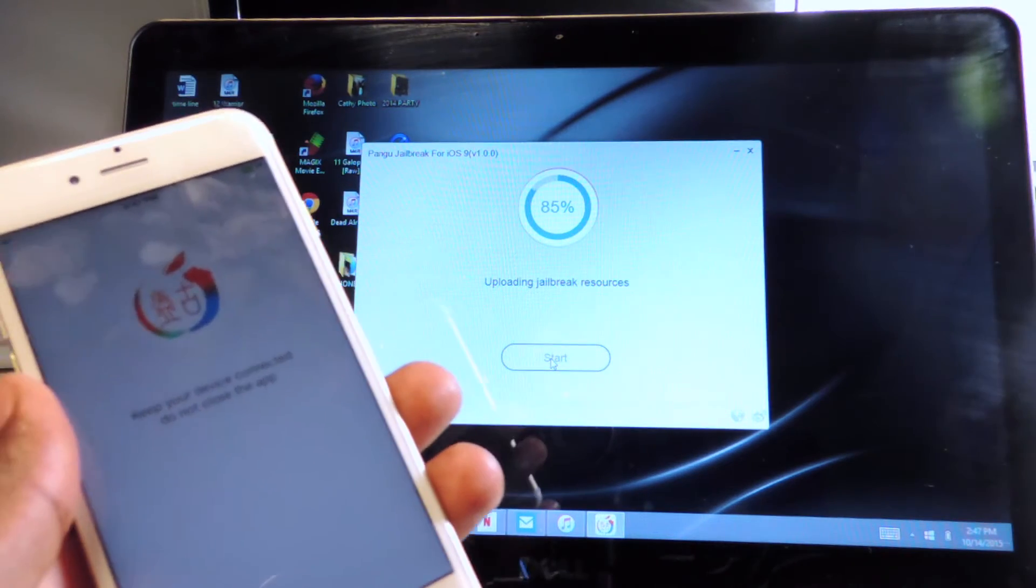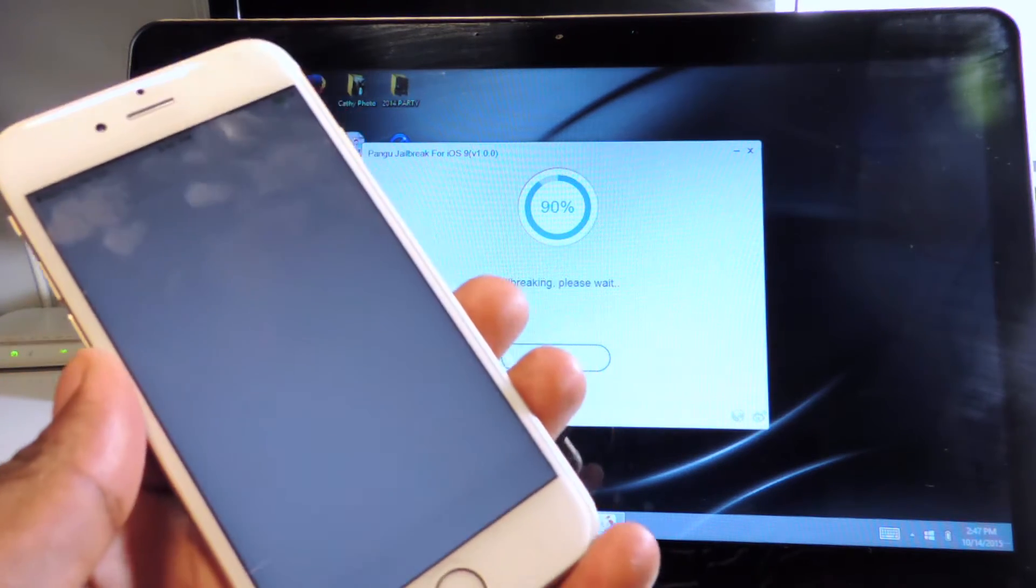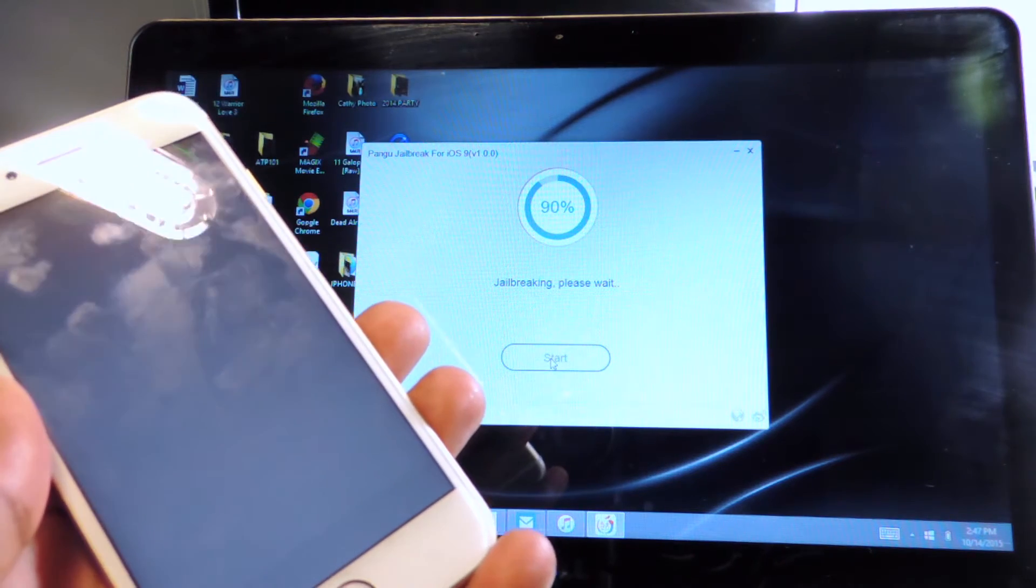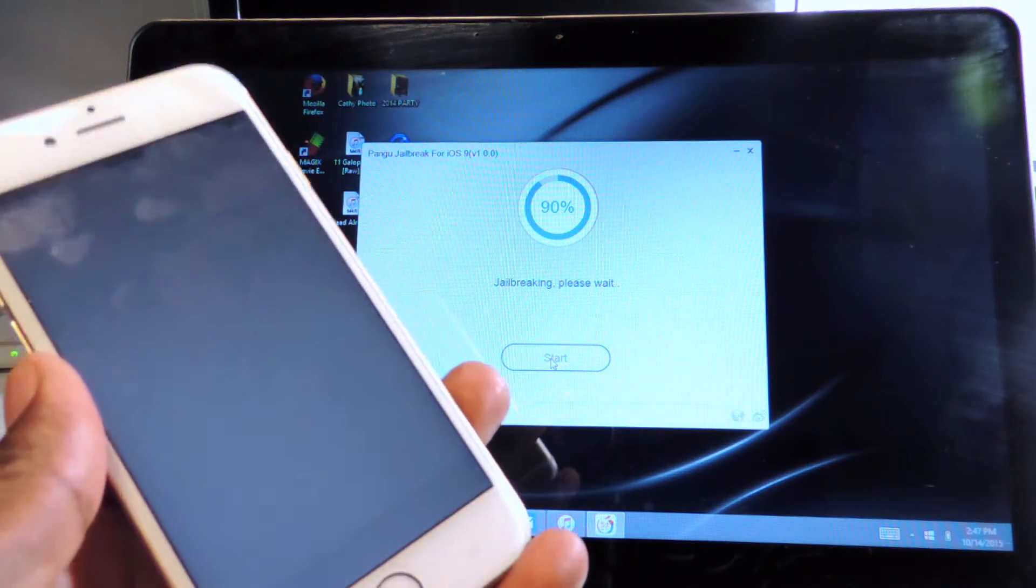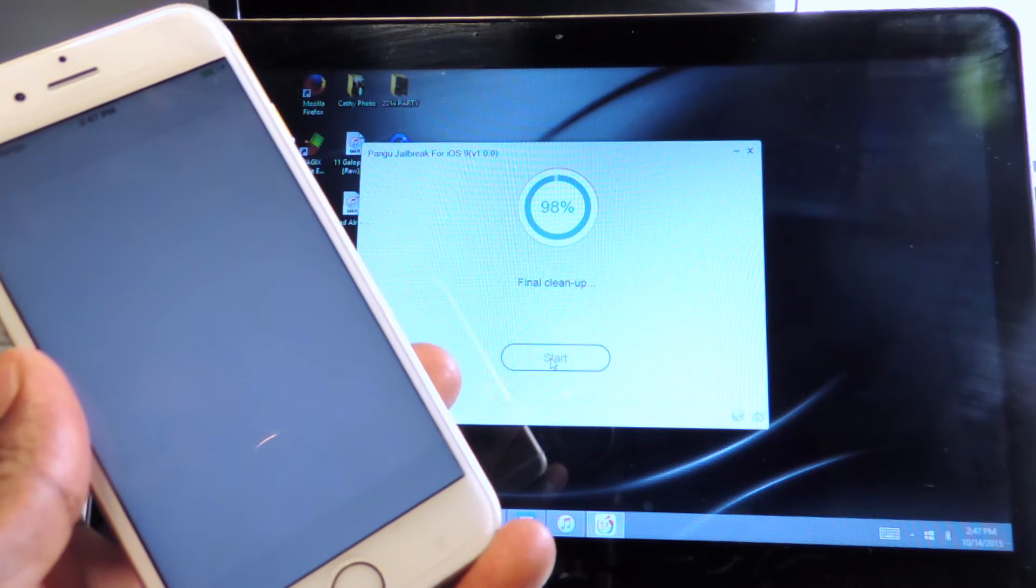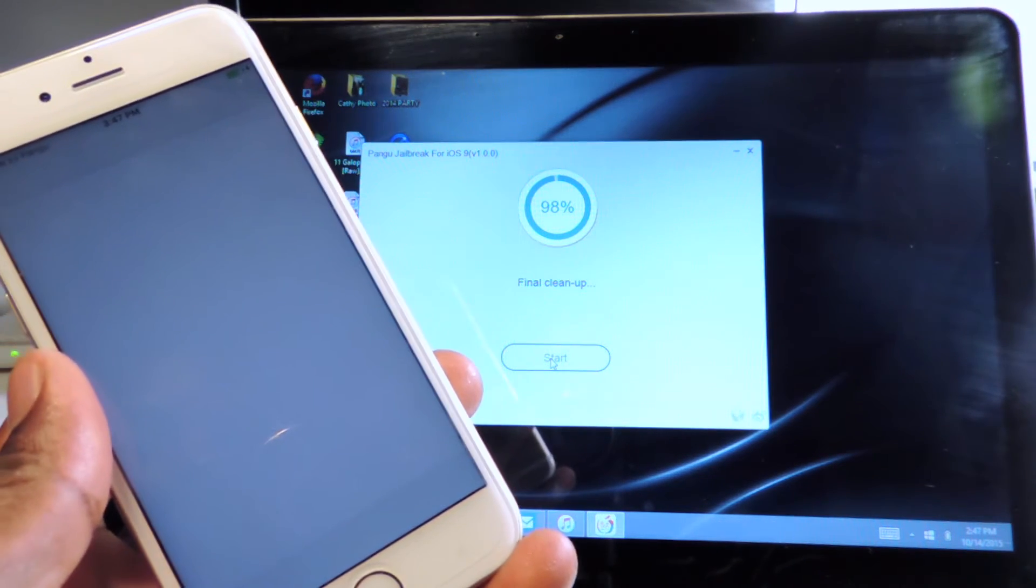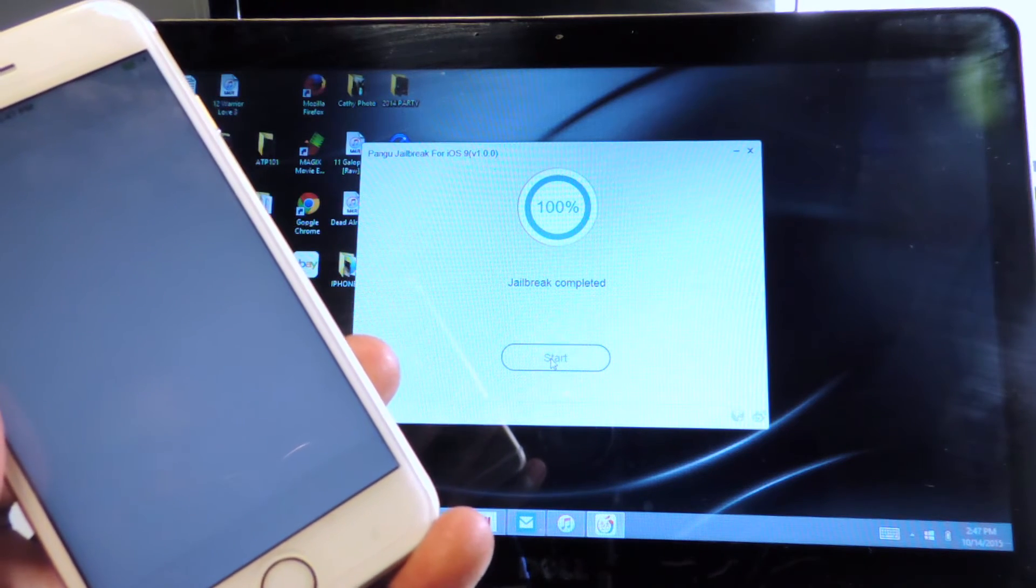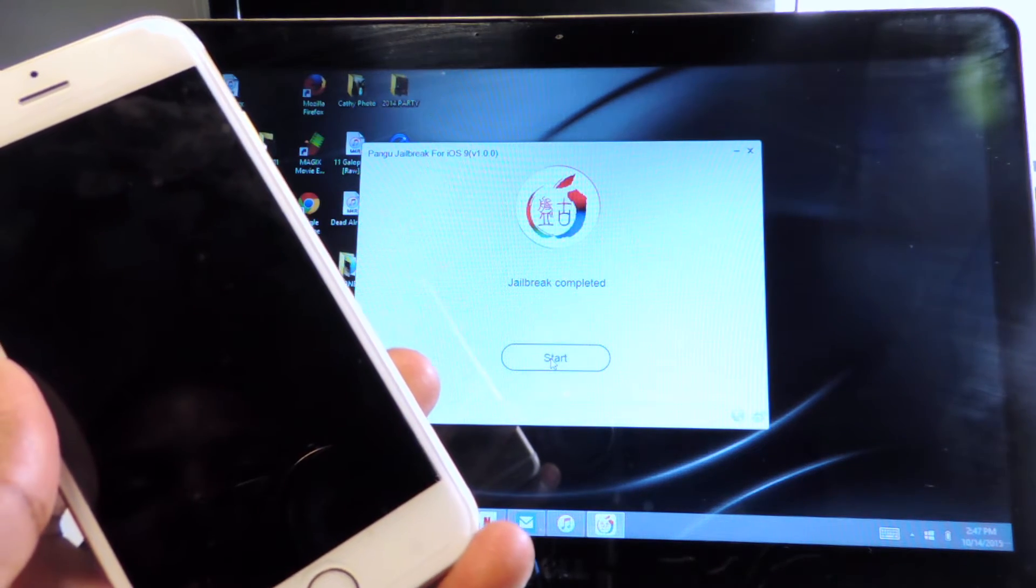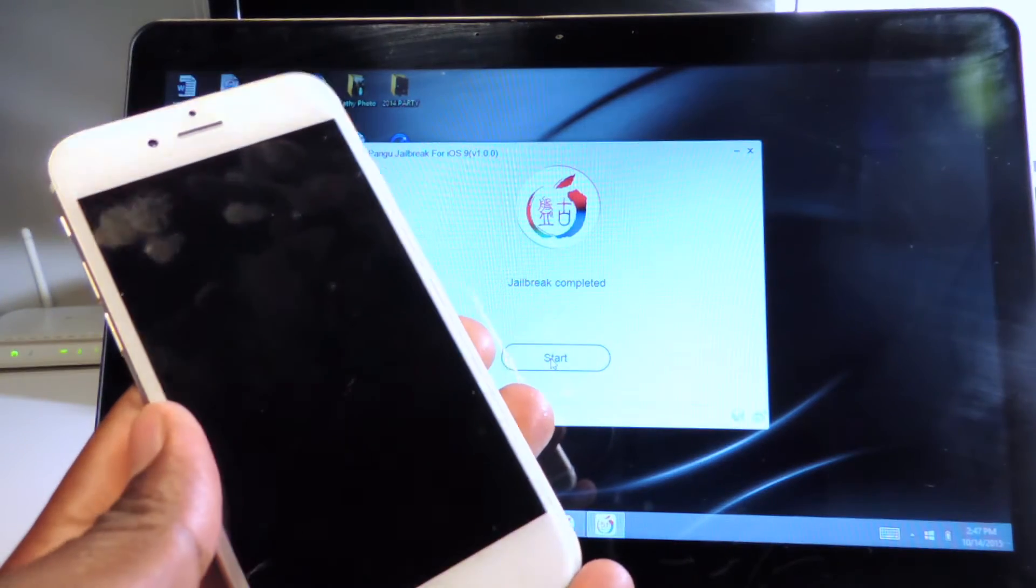Uploading jailbreak resources, now we got a different page. We're at 90%, 98%, final clean up. Jailbreak completed.